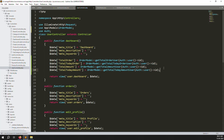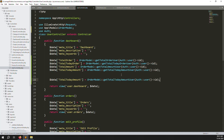Copy an existing count function. Create a new function called getTotalStatus with a user_id and status parameter. Pass status 0 for pending. Create a variable called total_pending.